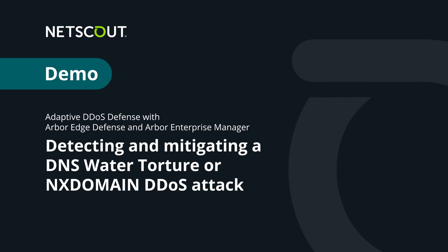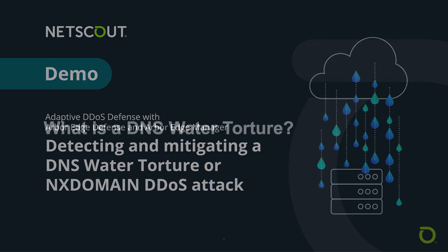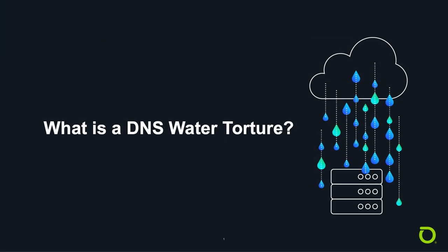This video demonstrates how a particular kind of DDoS attack that utilizes DNS can overwhelm DNS servers and how NetScout's Arbor Edge Defense can intelligently detect and mitigate these types of attacks. What is DNS Water Torture?